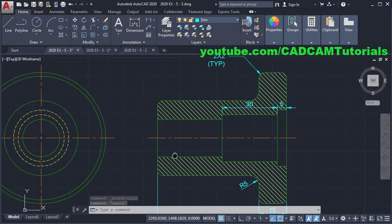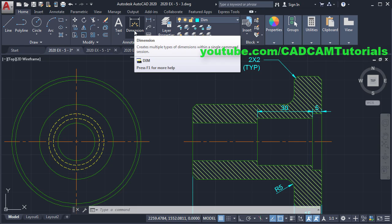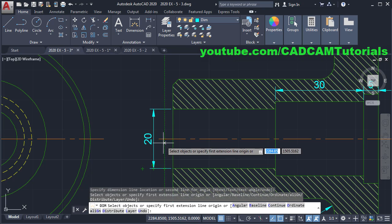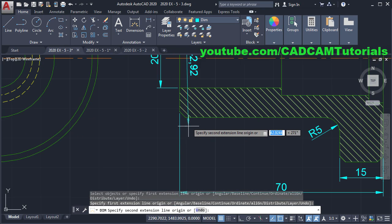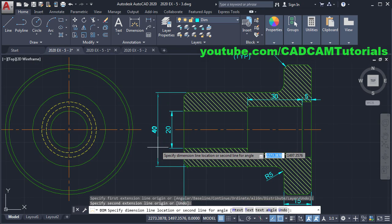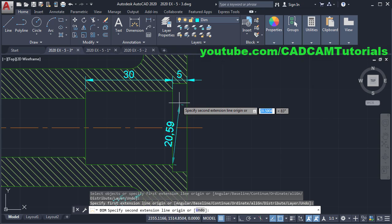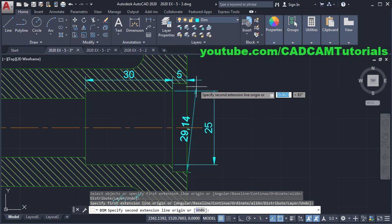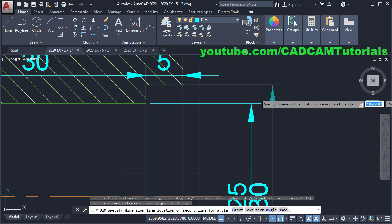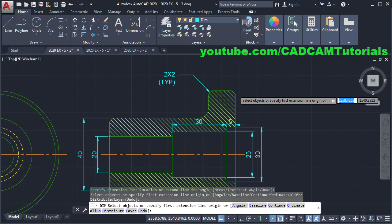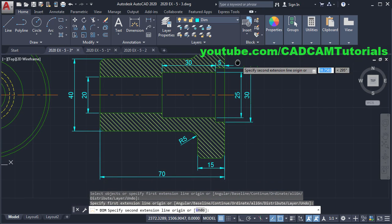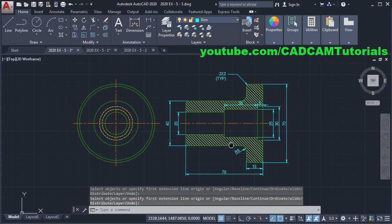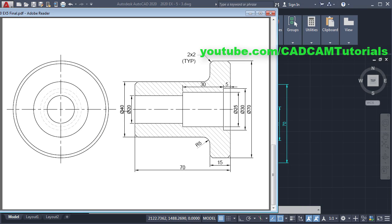Next are the vertical dimensions. Click on Dimension, click on this end point, click on this end point, take your cursor outside and click. Again click on this end point, click on this end point, and click. Then these dimensions — click on this end point, click on this end point, take your cursor outside and click. Click on this end point, click on this end point, take your cursor outside and click. Then on this end point and this end point — take it outside and click, then Escape.